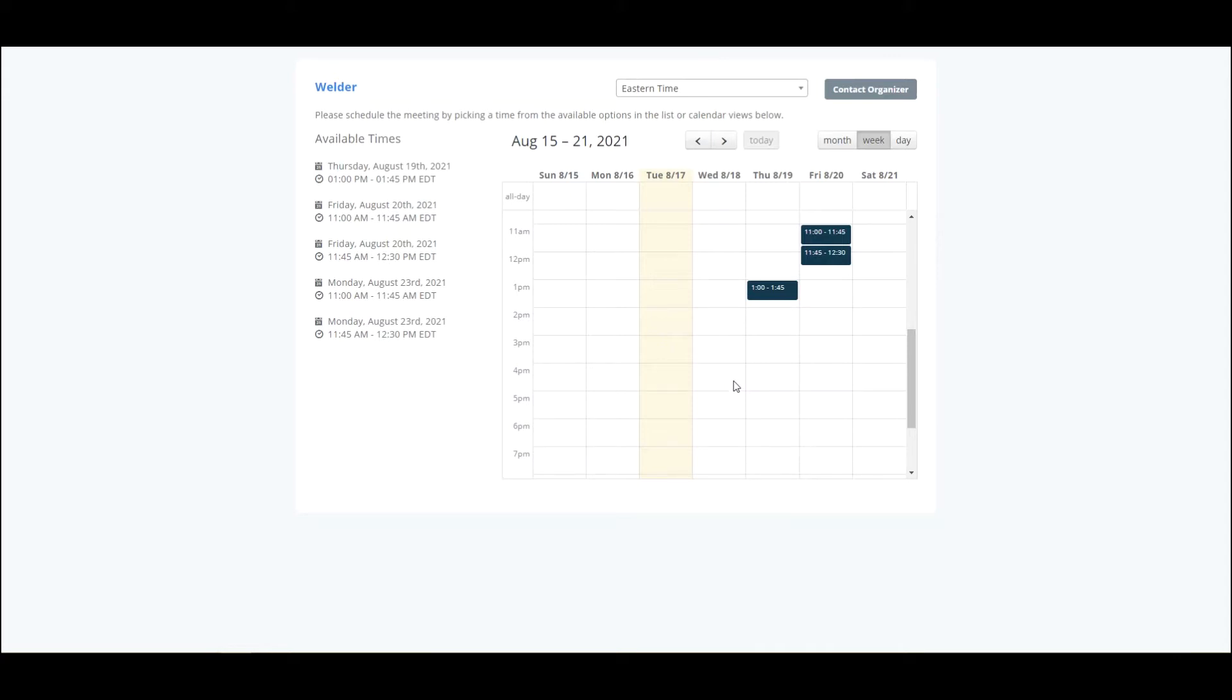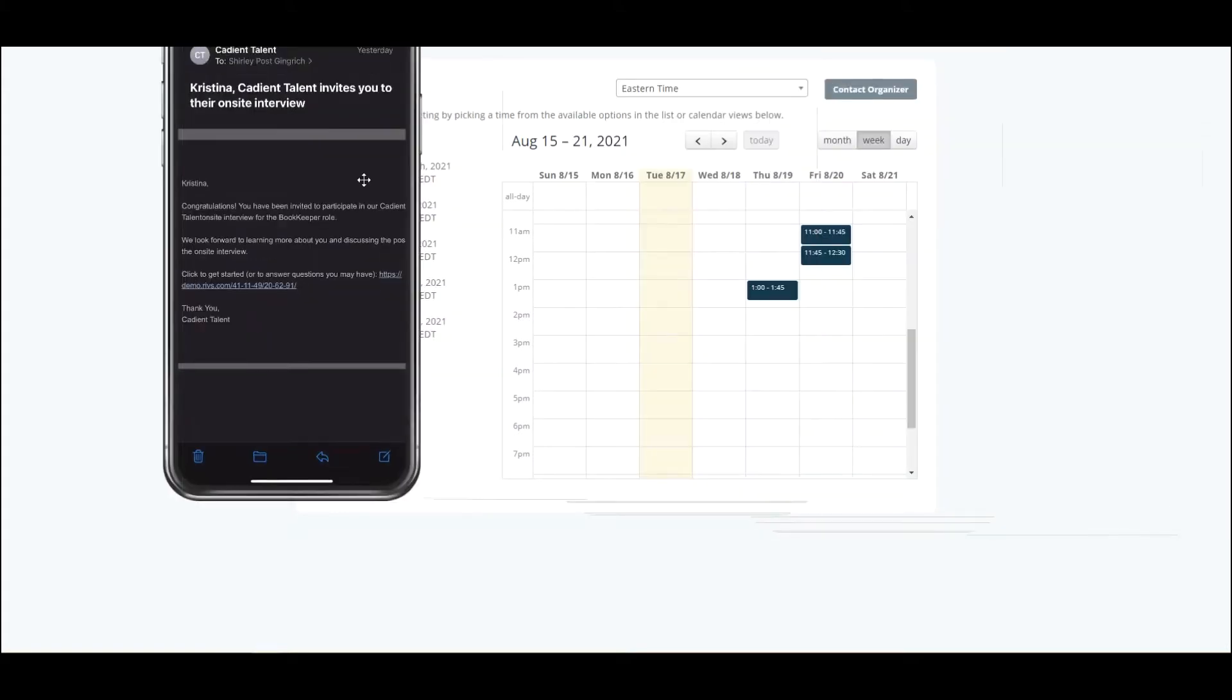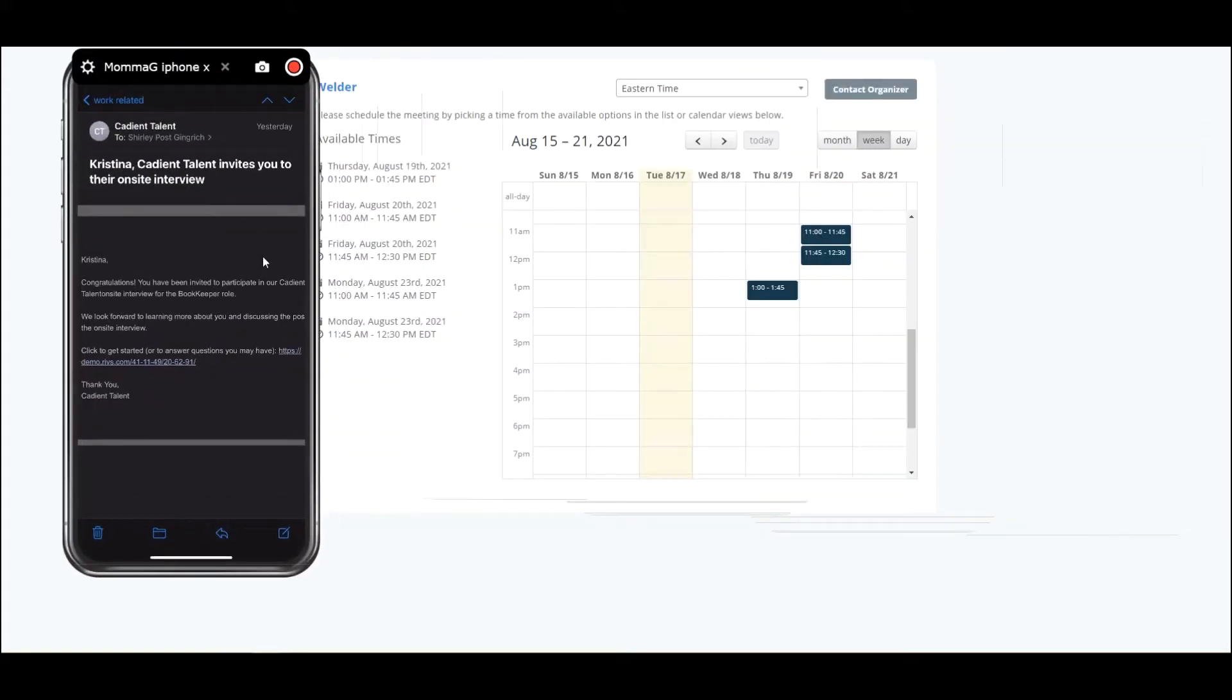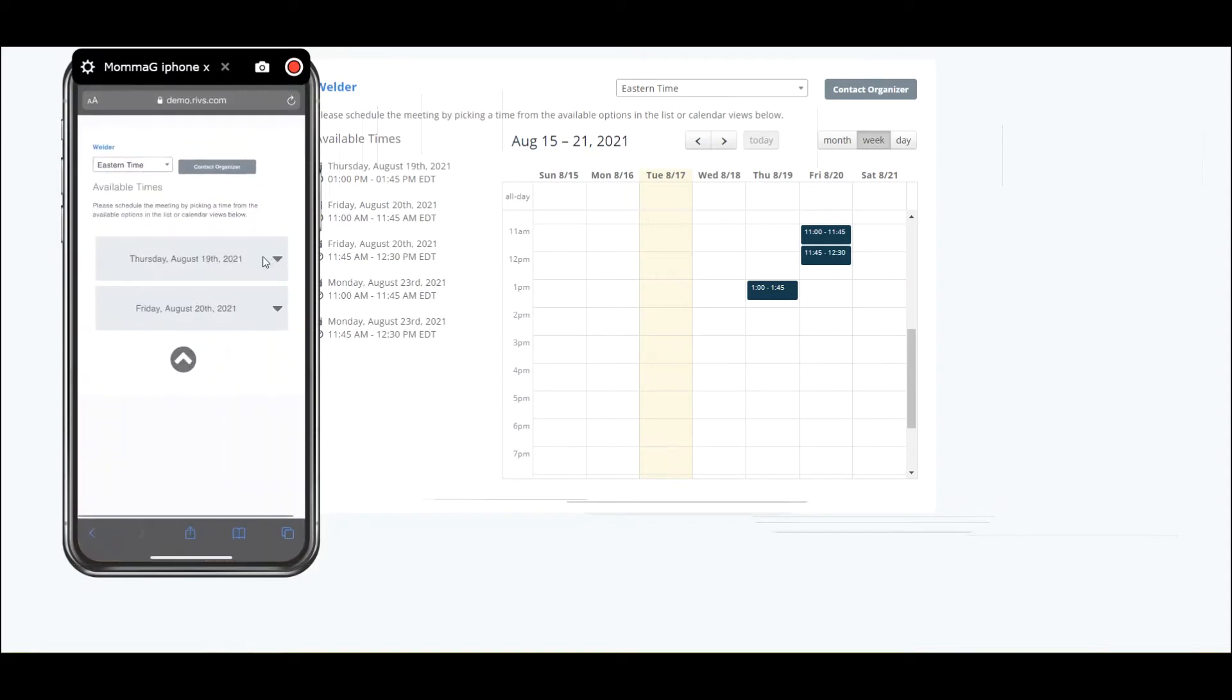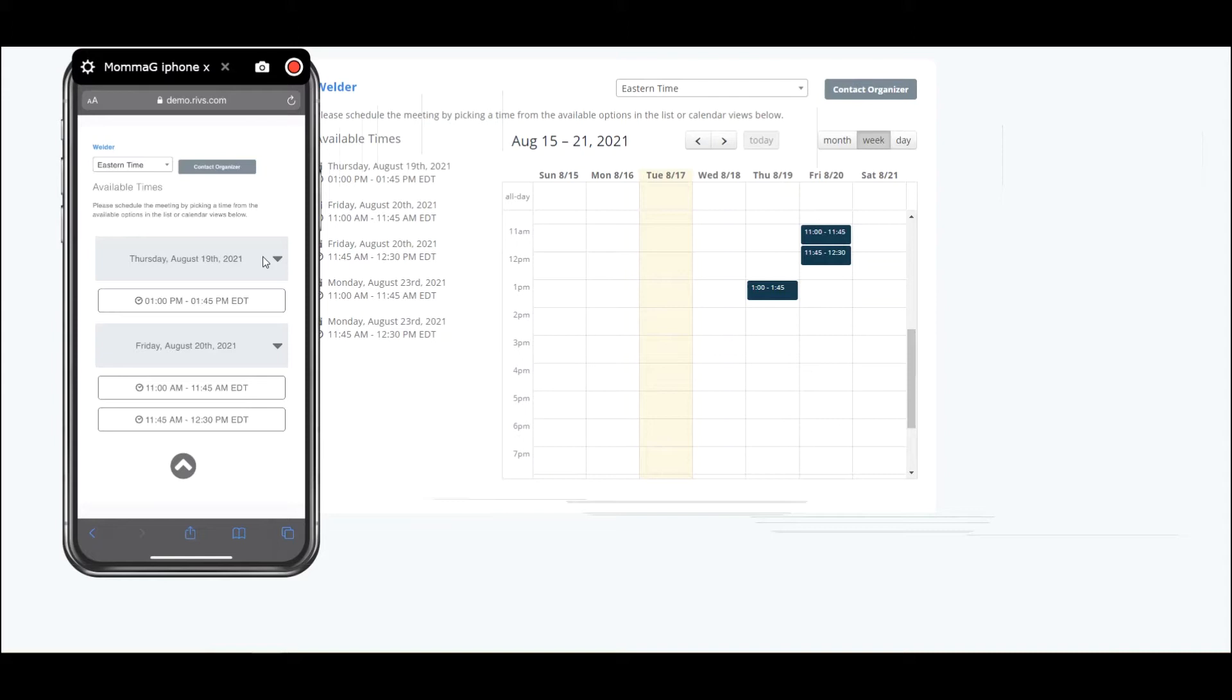Now an applicant may be doing this from a mobile device, so this is mobile optimized. If they click on the link in the email, it also brings up the available times with an easy way for them to select the time that they want.